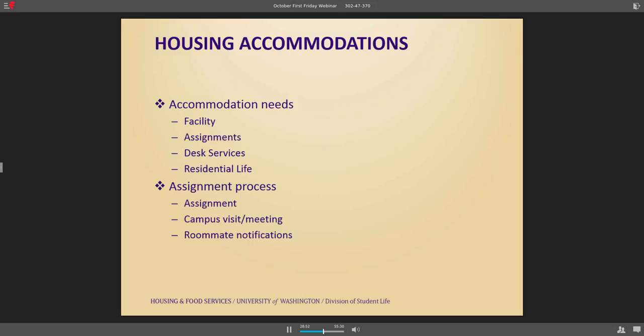Once I approve the accommodation, it goes to Jen and into the assignment process. The accommodation is in place either on a temporary basis — if it's a temporary condition or only for the year based on what I have from the healthcare provider — or on a permanent basis. They would still take into the process any preferences the student may have. So accommodation needs and preferences can happen collectively in the assignment process.